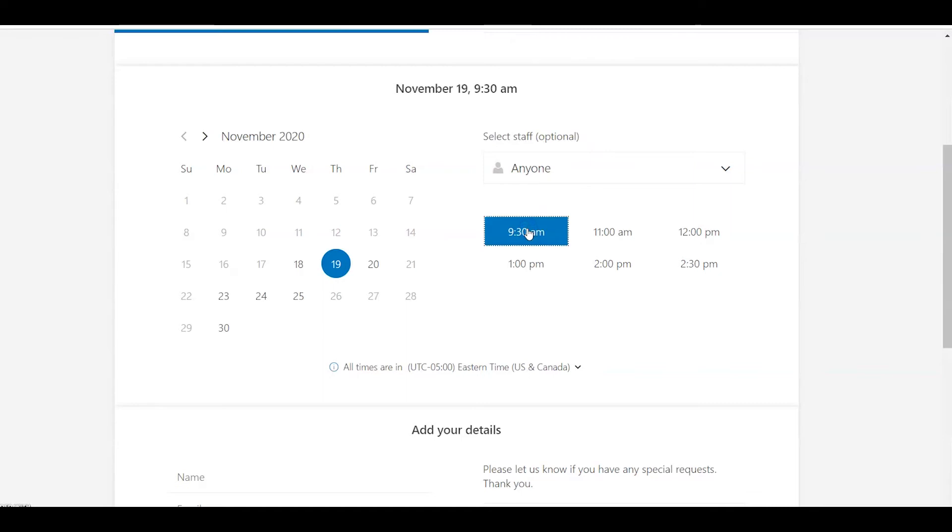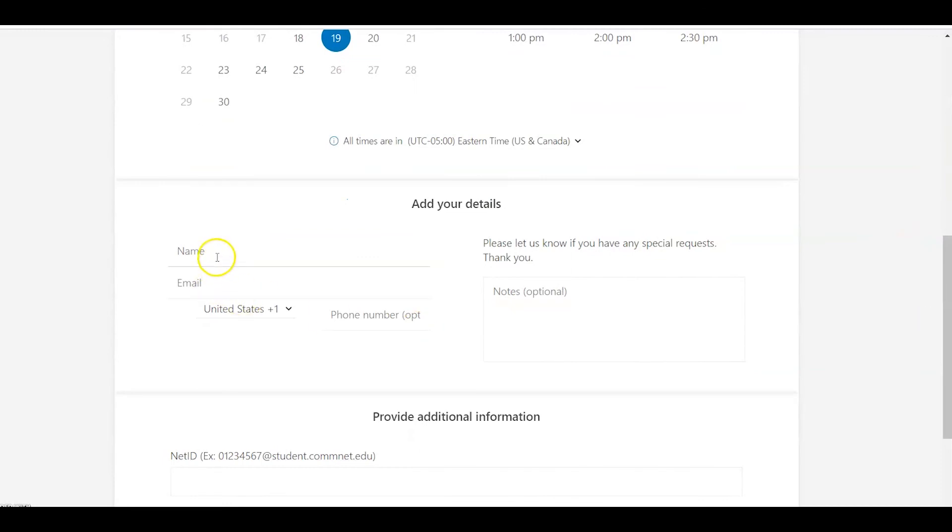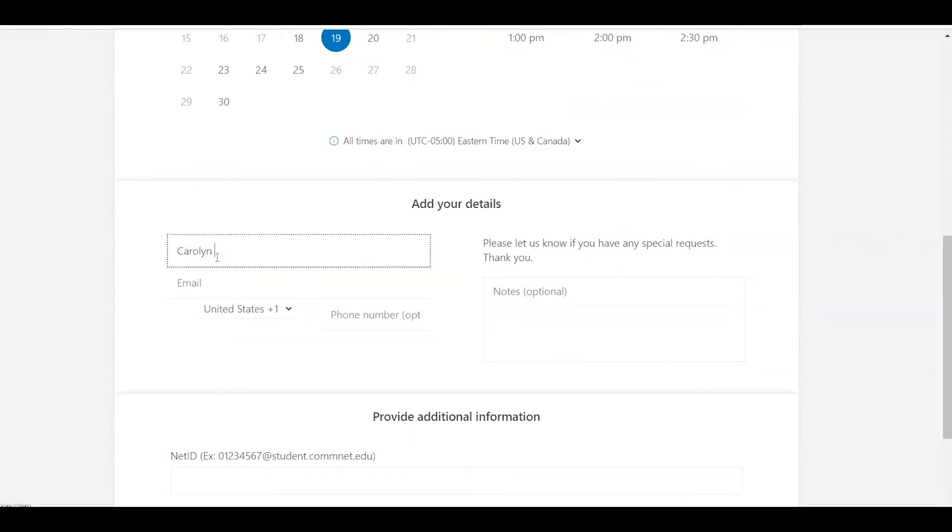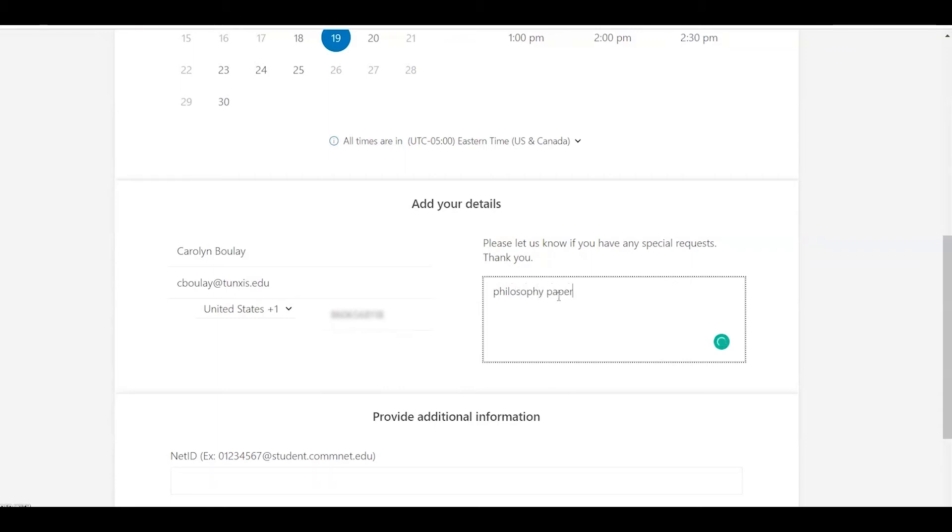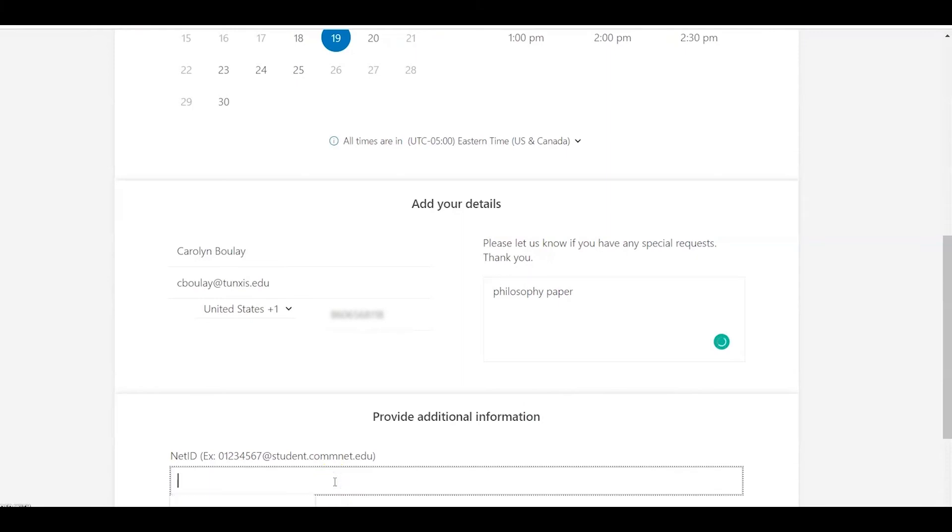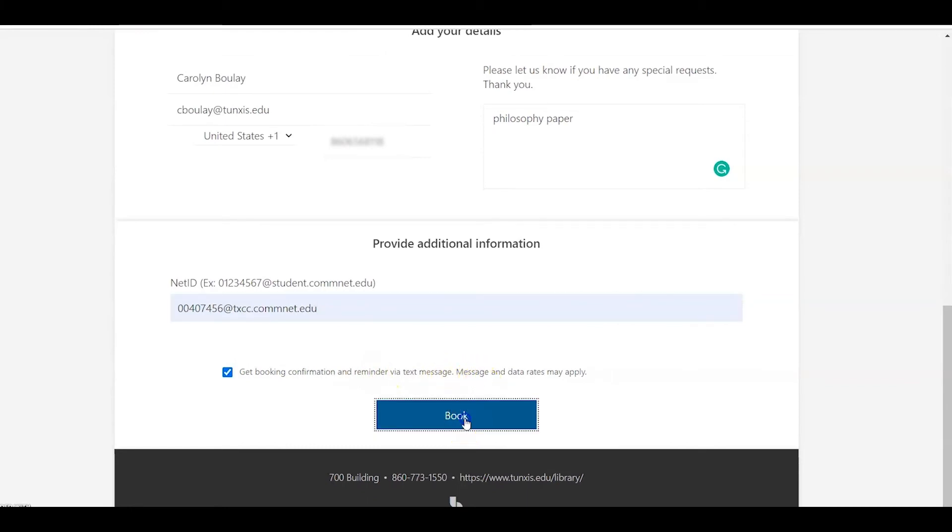So you could choose 9:30, leave it as anyone, put your name in here, put your email, you could put your phone number if you want to get a text message. You could add notes, and then you need to put in your student ID. If you click here, get booking confirmation and reminder via text message, and then click on Book.